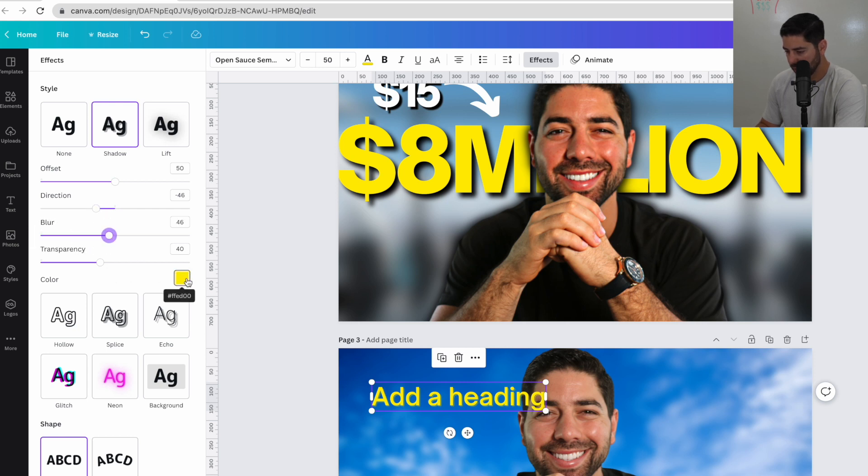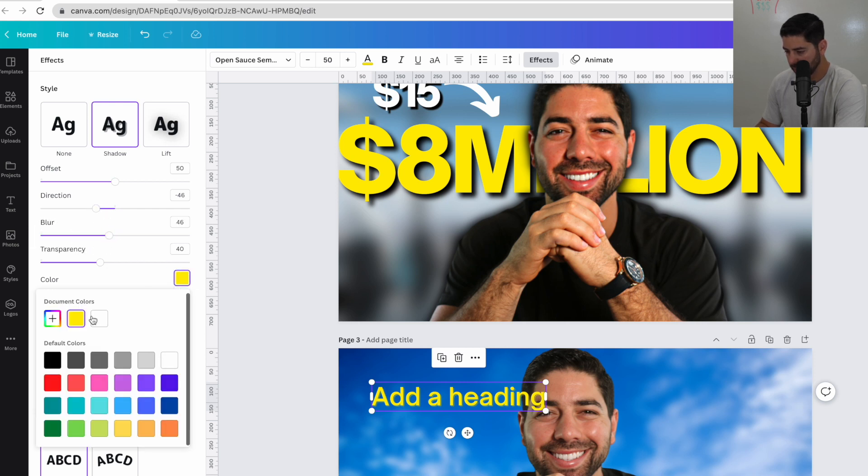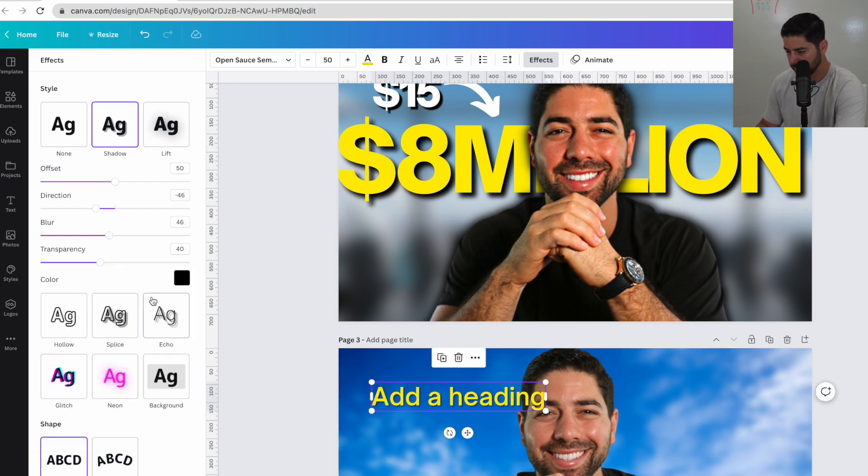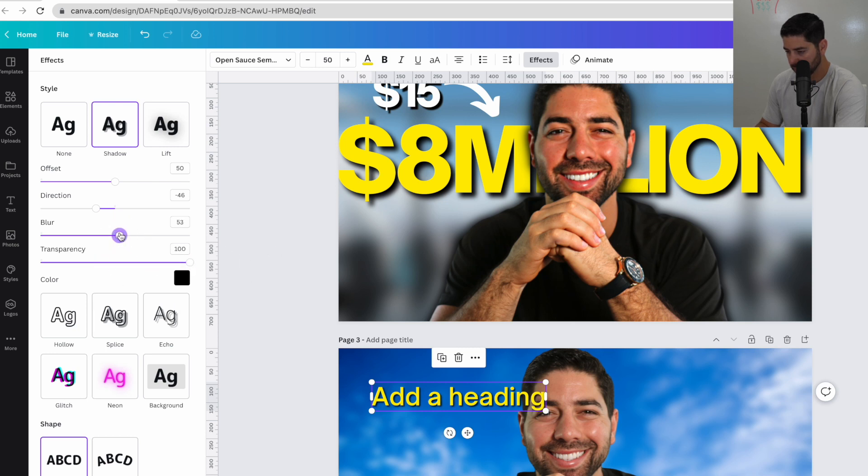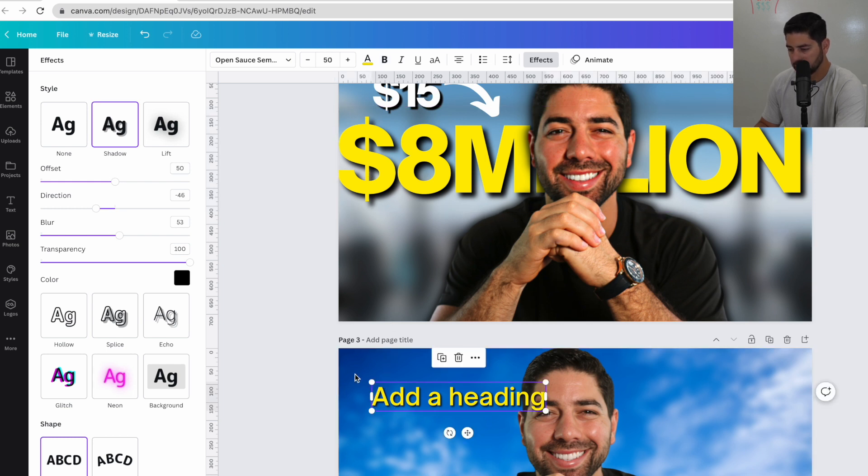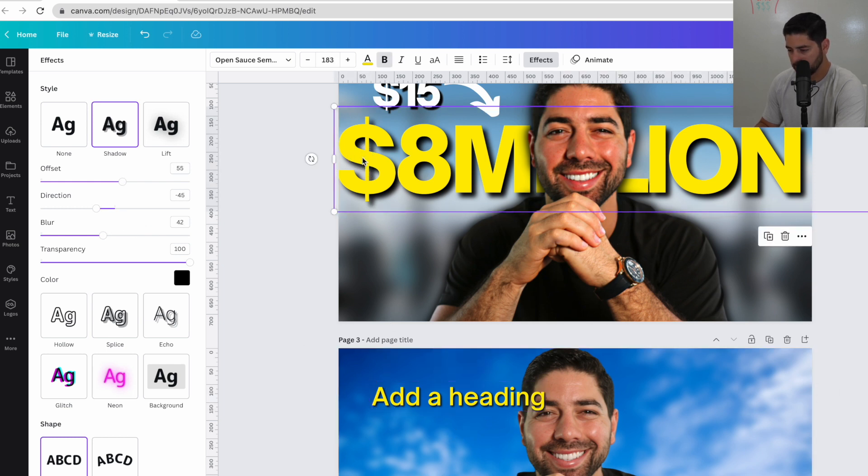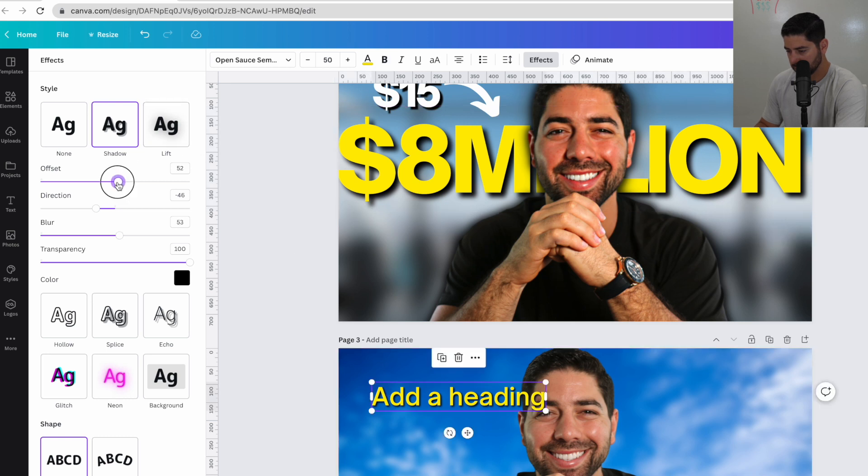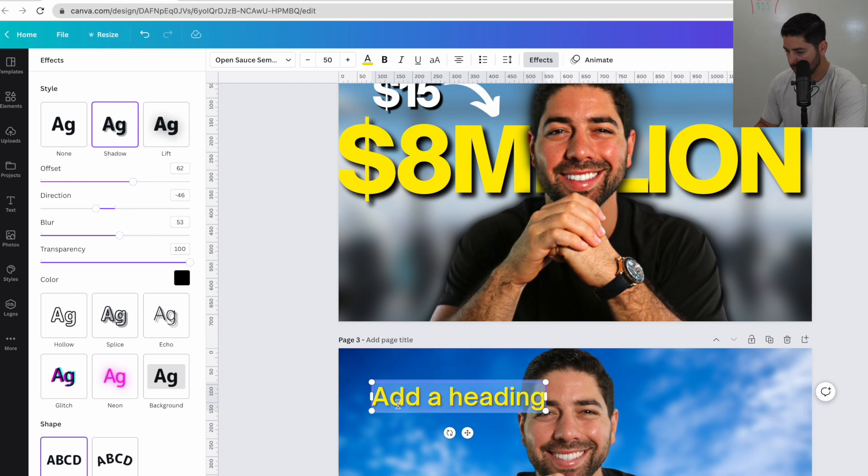The shadow is going to be black. Transparency is all the way up and blur is at 42. So transparency all the way up. Blur is at 42. And the offset is up a little bit. And then I had the text actually in bold. There we go. It looks a lot better.